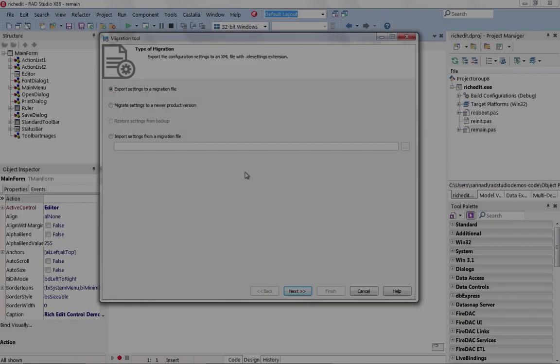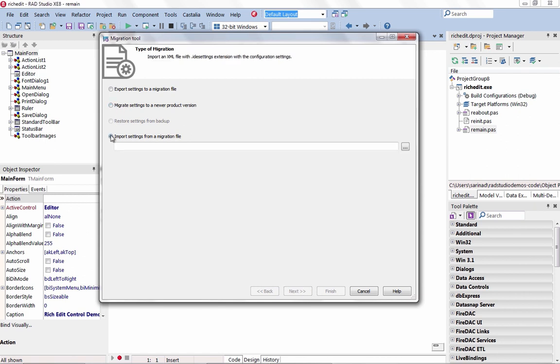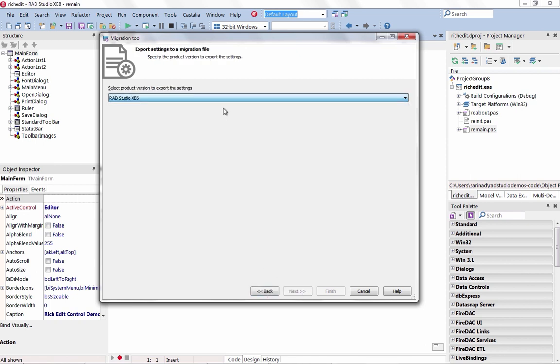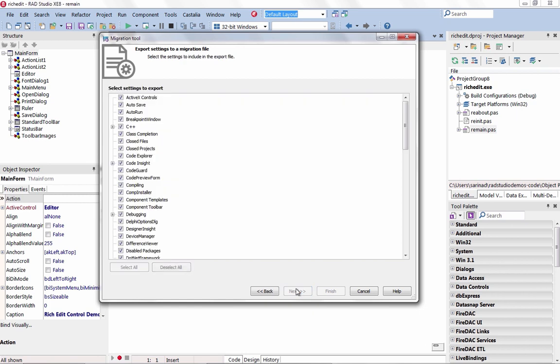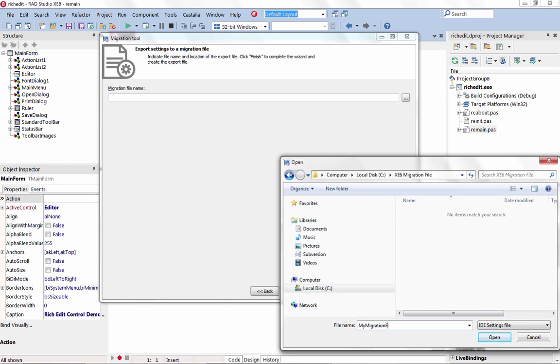Be more productive than ever before with XE8. Use the new configuration settings migration tool in XE8 to easily migrate configurations of older versions of the product to a newer version, or between different installations of the same version. Ensure your project takes advantage of all the great new and improved features released with XE8.